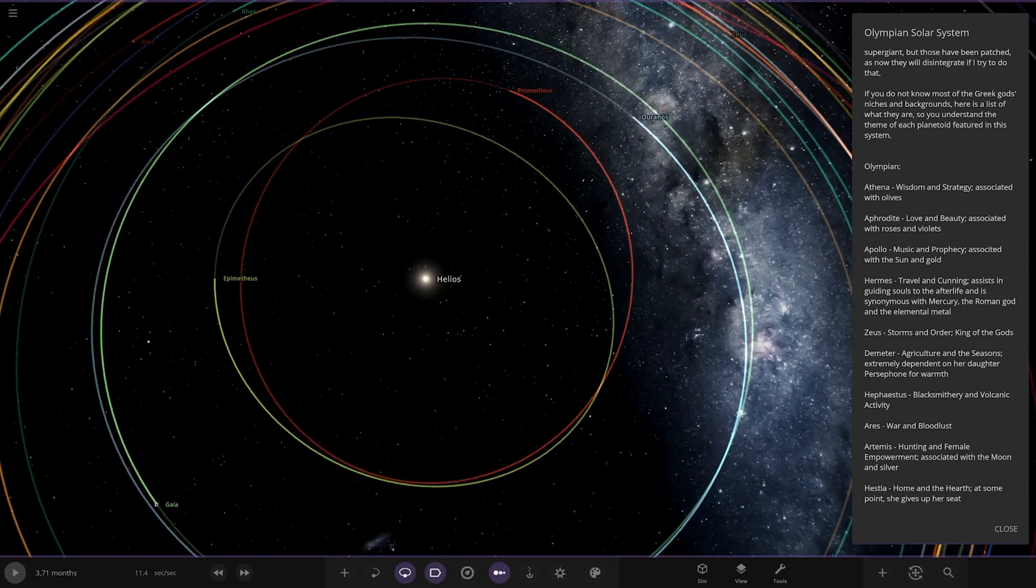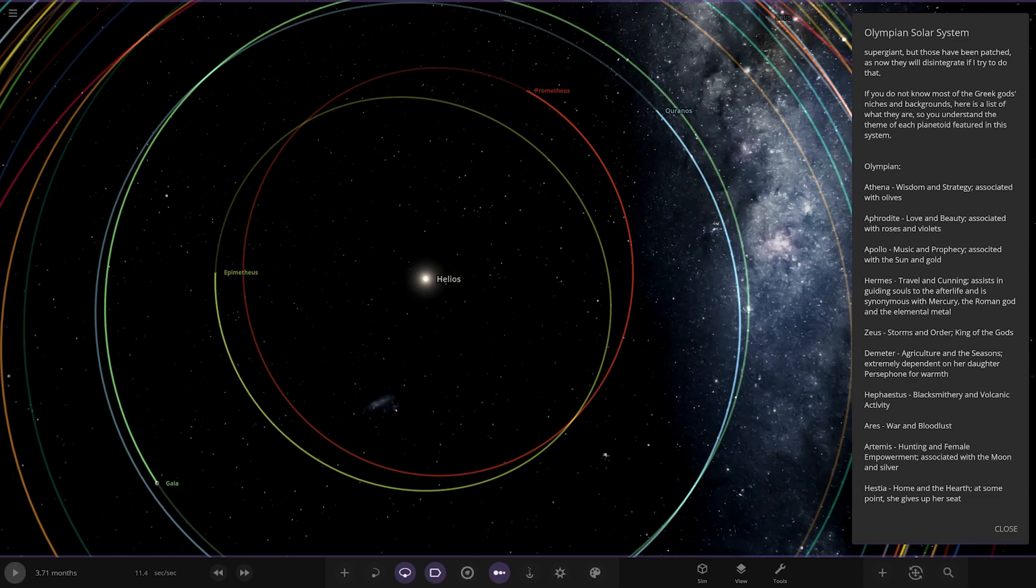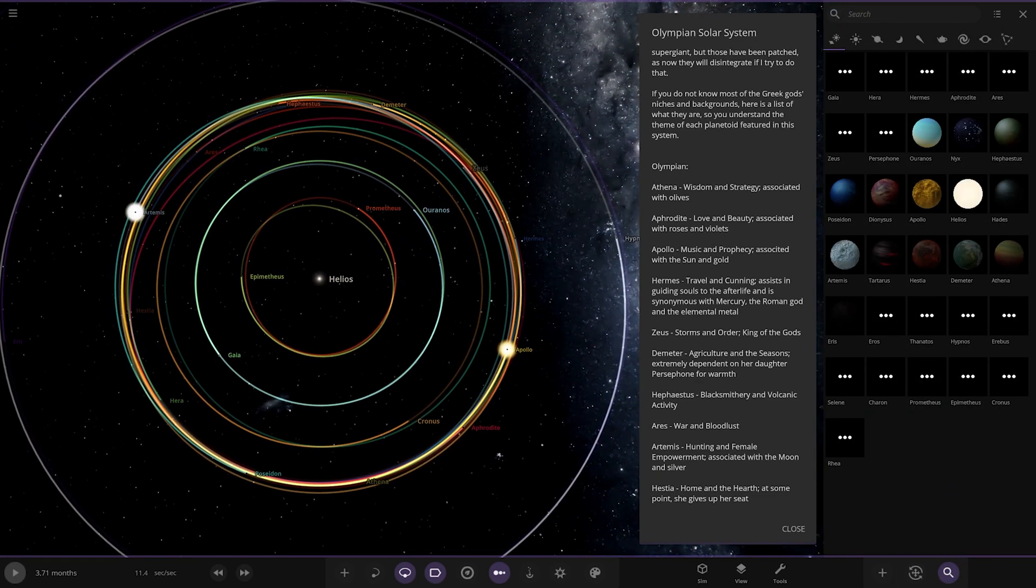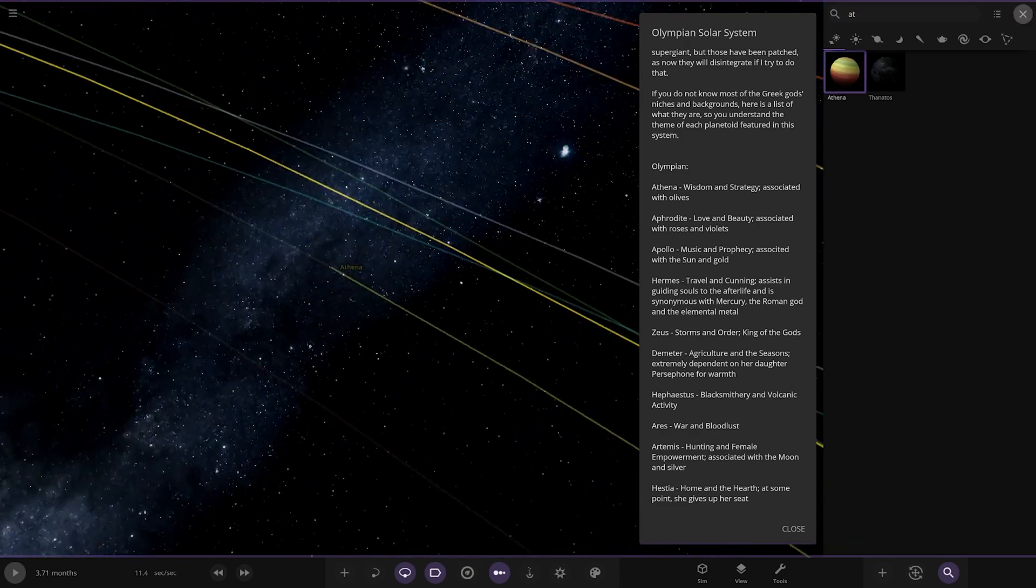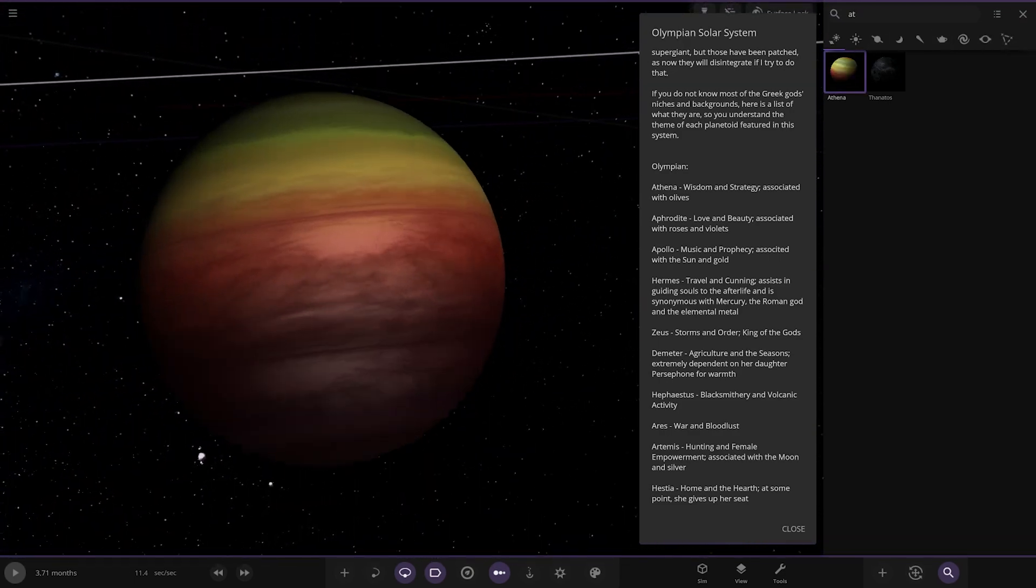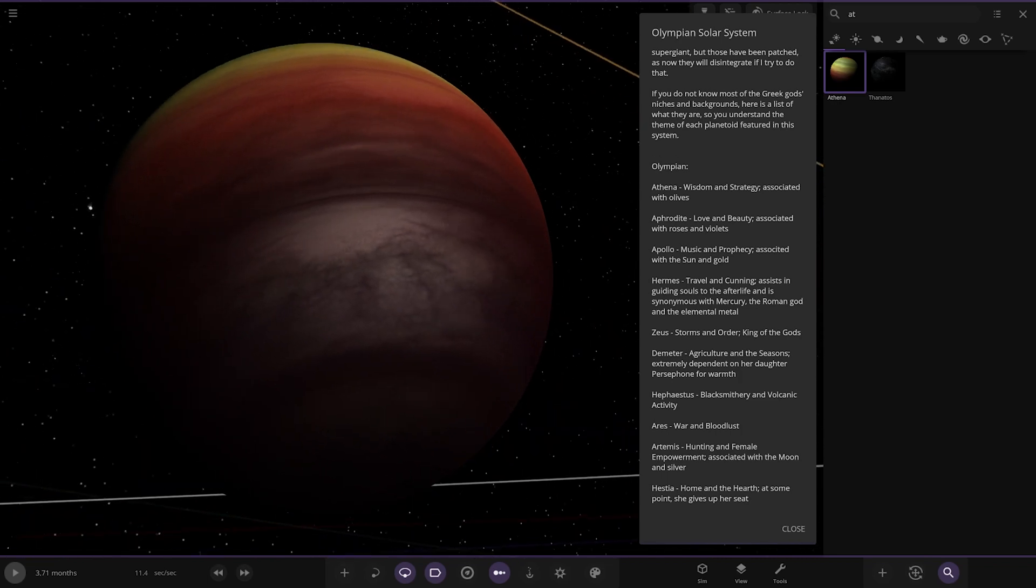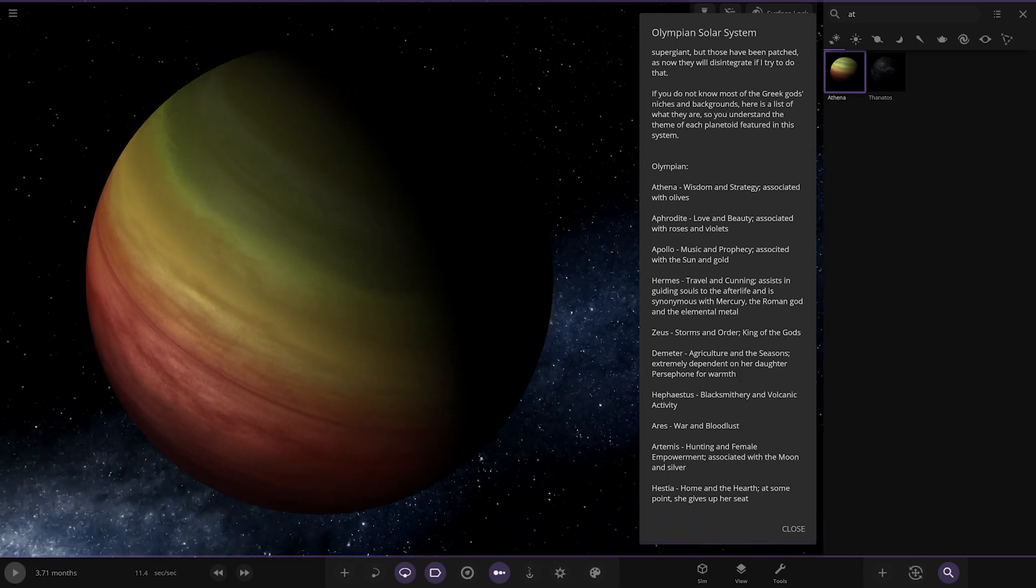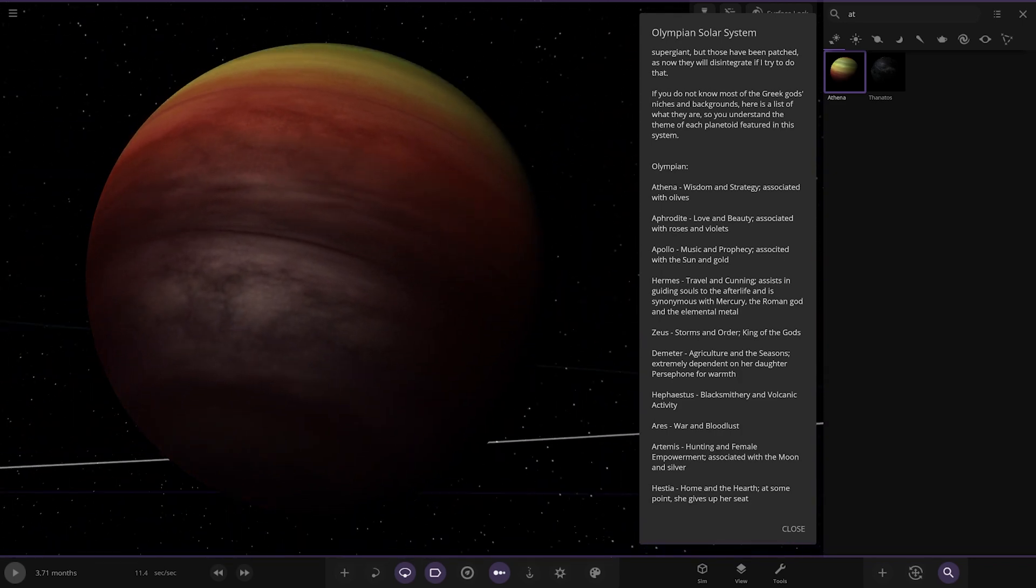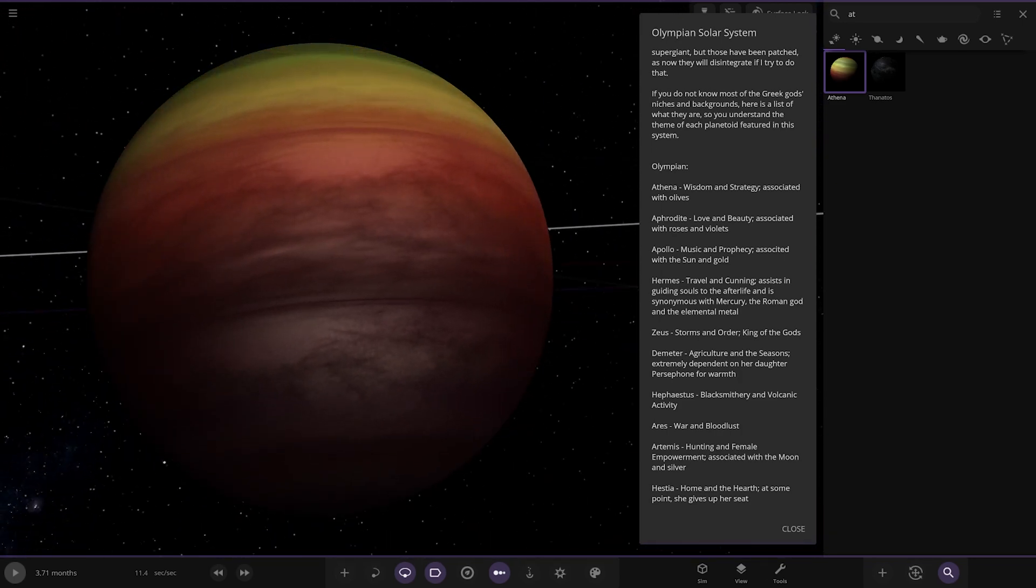First off we'll go to Athena. It is over here. Athena, wisdom and strategy associated with olives. There you go. Nice mix of colour there. It starts off with green north, has a little bit of a yellow blend and then goes into the red and then the deep maroon red at the bottom there. Looking good.